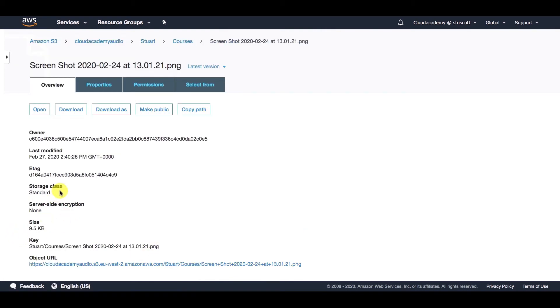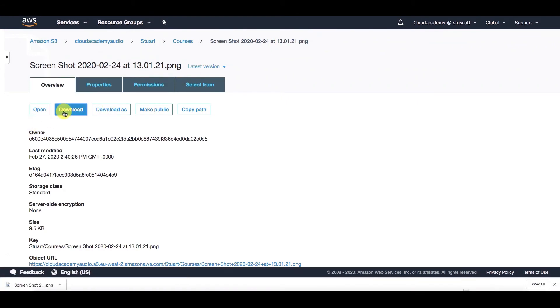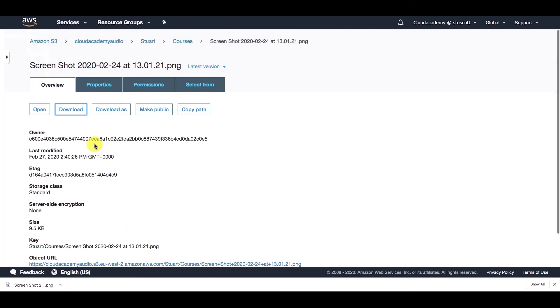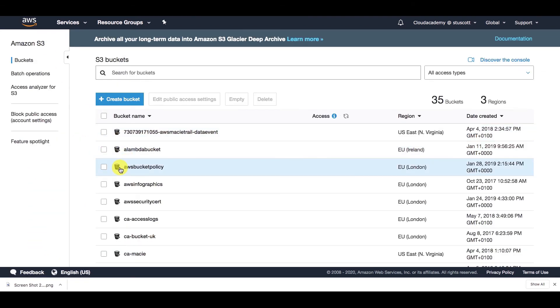Now if I want to open this, I can simply click on open, and as we can see it's just an image file, or I can download the object if I want to. So I just wanted to show you there how you can use folders within your bucket, and also what the object key looks like as well.